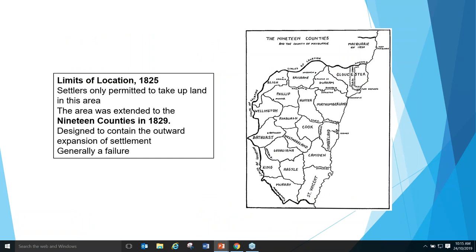We're going to talk about the limits of location because this will come up again and again. The limits of location was set up in 1825 — the idea was that settlers were only permitted to take up land within this area. In 1829 they expanded that so the boundary was at the 19 counties, designed to curb the outward expansion of the settlement, but it didn't work very well. It's still a useful notion when you're researching government land records.